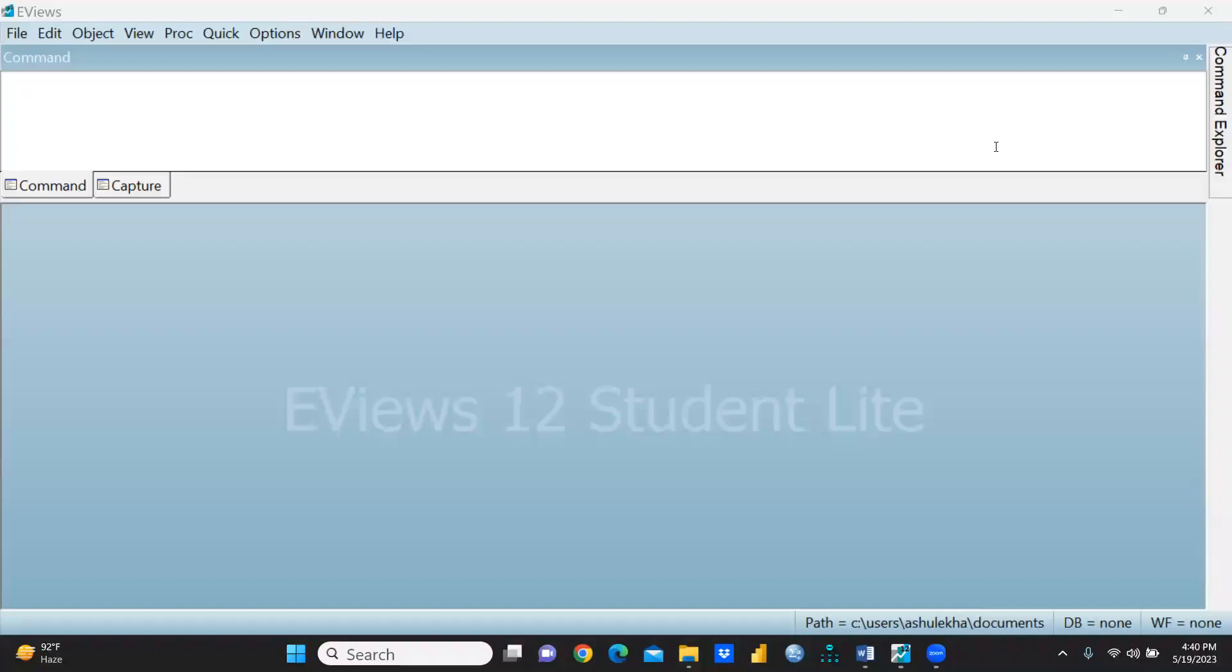Hi everyone, let's understand the panel of EViews 12 Student Lite, the free version. In my previous video I explained how to download it. Now we'll understand what the panel is and how to upload files manually as well as how to upload any Excel sheet.